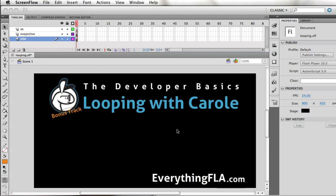Welcome to the Developer Basics. We're having a small session with Carol — we call it 'looping with Carol' — where Carol just finished watching the loops video and we wanted to make sure that everything is clear, and if there's any issue we're going to try to figure out how to solve it together. So Carol, it's all yours from now on.